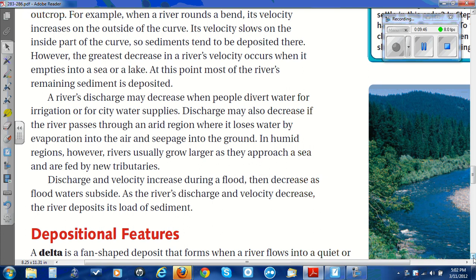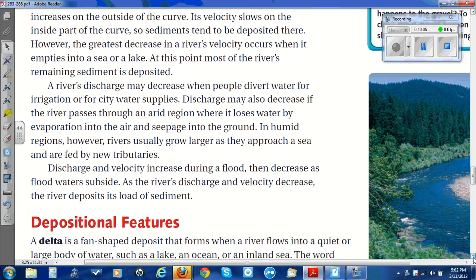In humid regions, however, rivers usually grow larger as they approach a sea and are fed by new tributaries. Discharge and velocity increase during a flood, then decrease as flood water subsides. As the river's discharge and velocity decrease, the river deposits its load of sediment.